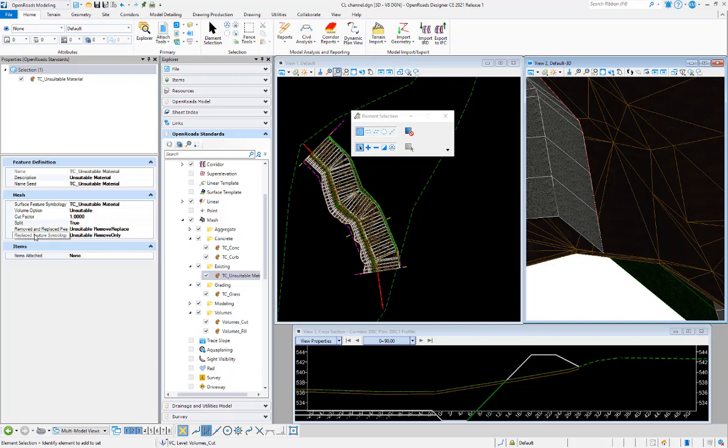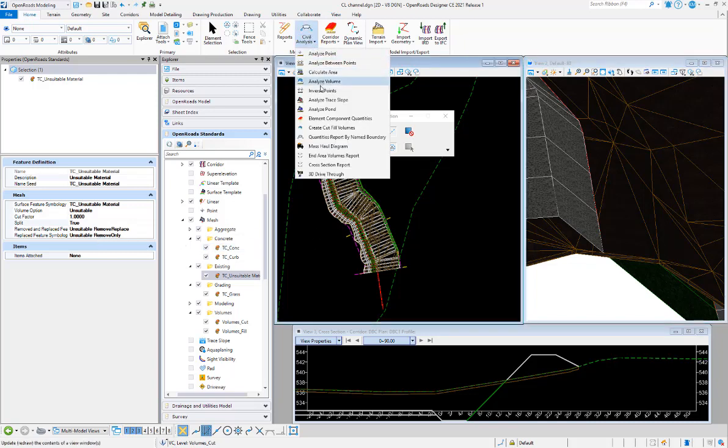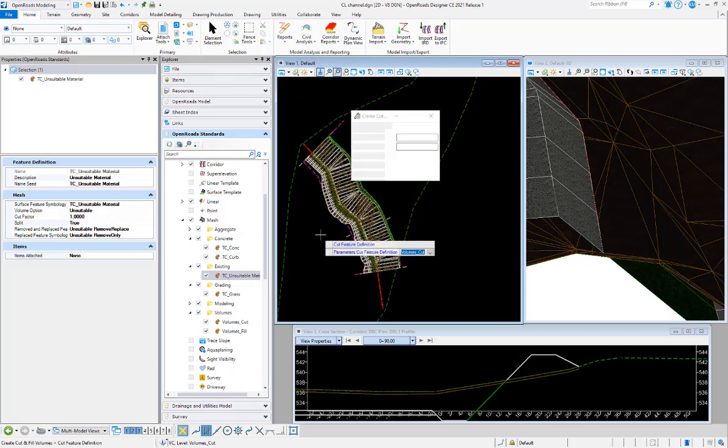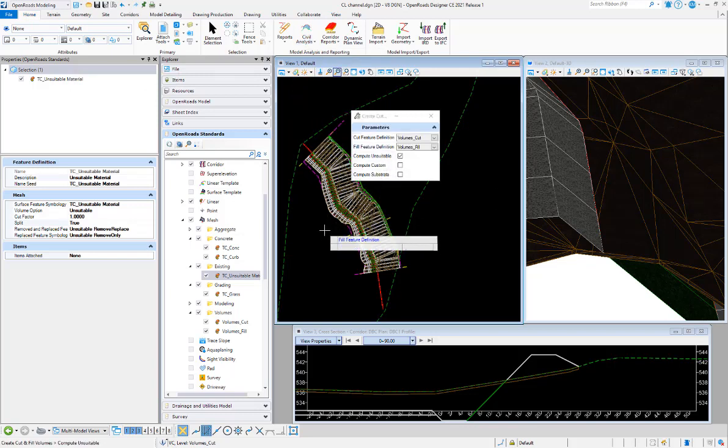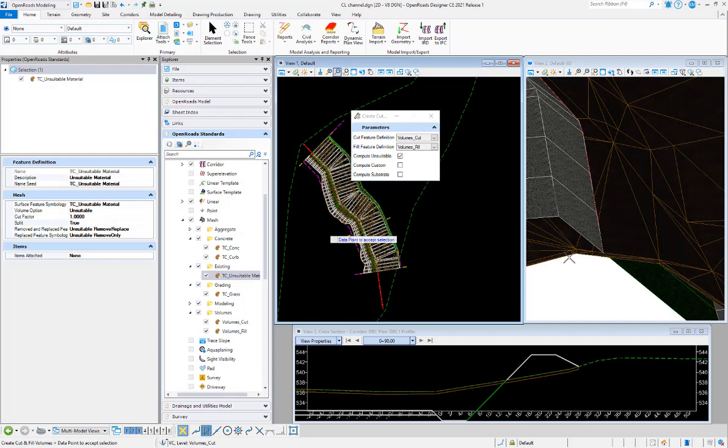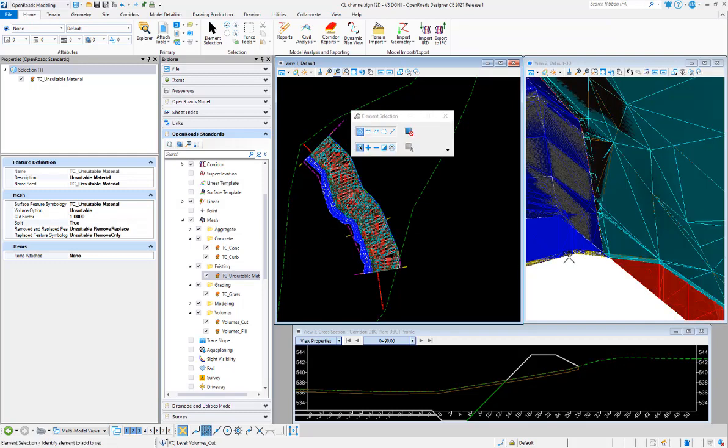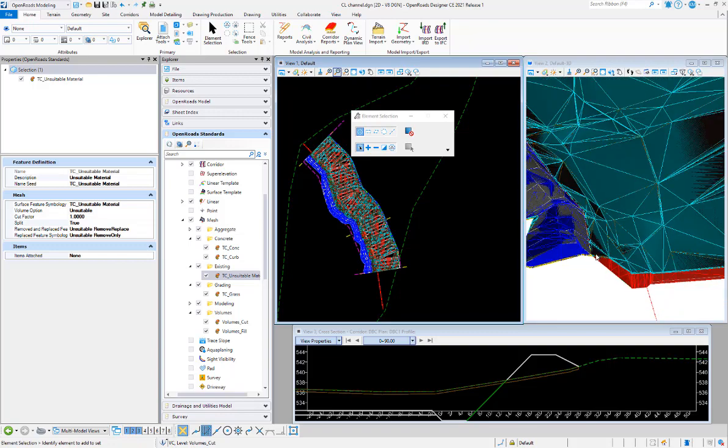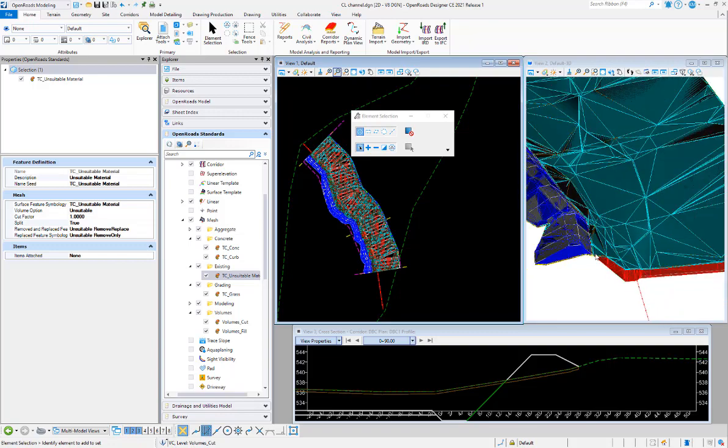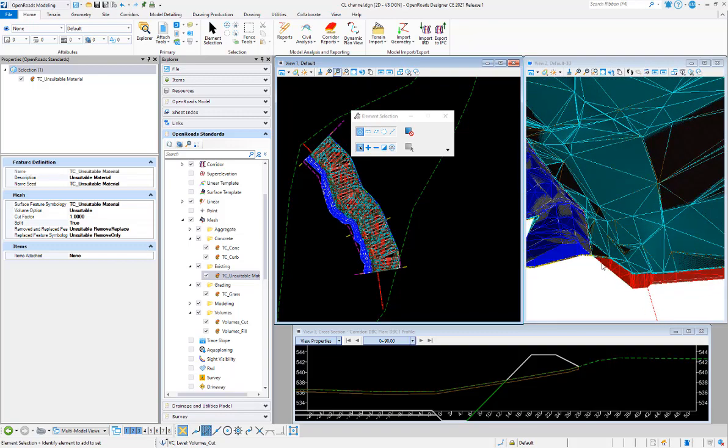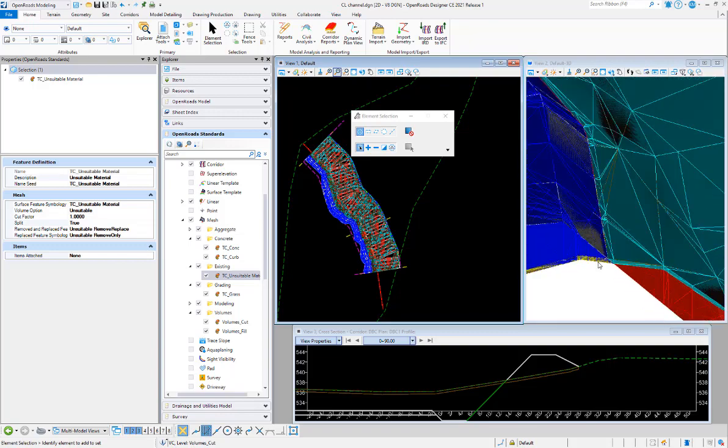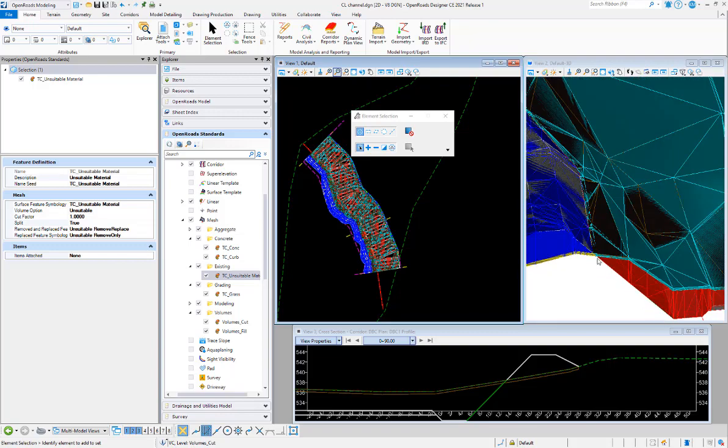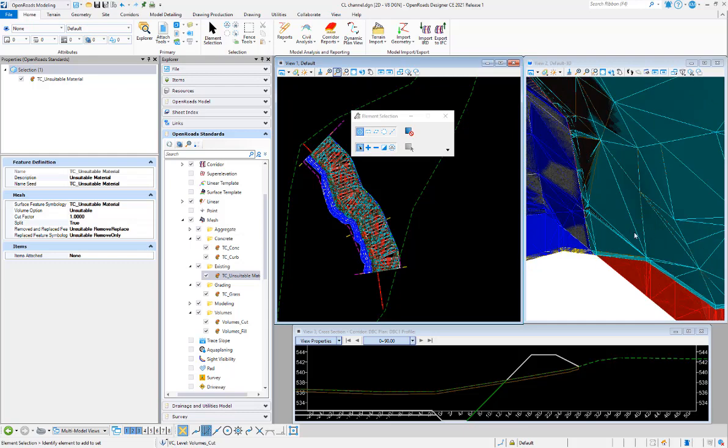A little bit of a misnomer here in the mesh, but we have what needs to be replaced and what doesn't need to be replaced, remove only. So with that feature definition now, I'm going to go back and run the create volumes tools, and again I am considering unsuitable. At this point, when that gets done calculating, we see now that I have my cut, my fill, my unsuitable material is now broken out with a cyan mesh, which is simply removed, and my yellow mesh is replaced.